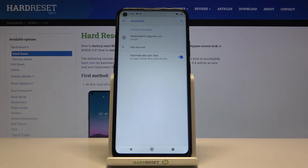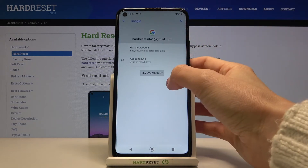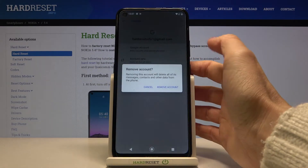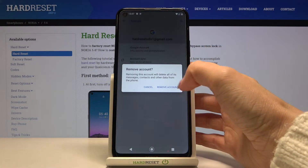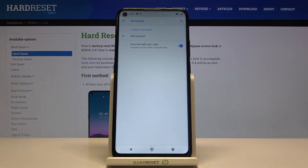If you would like to remove the current Google account, just mark it and tap on 'Remove Account'. If you want to delete it, tap on 'Remove' again to confirm, and that's it.